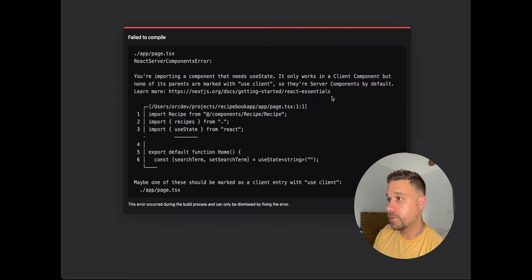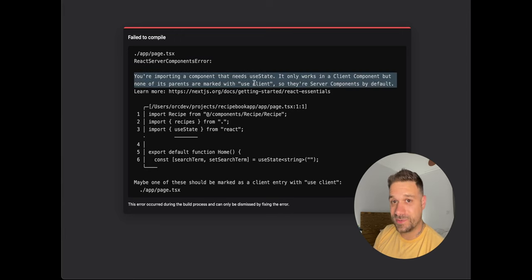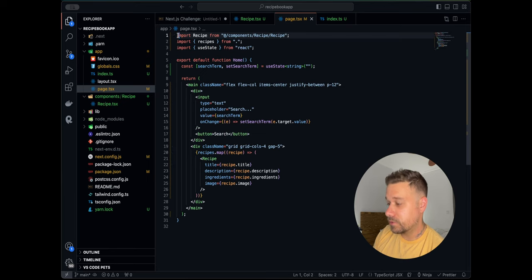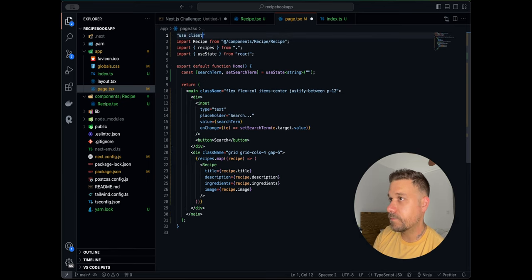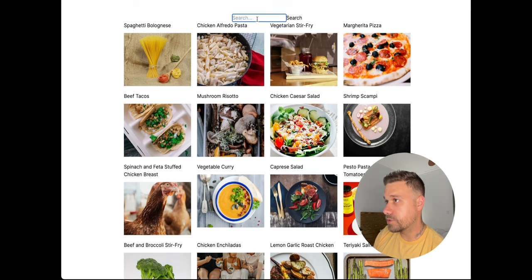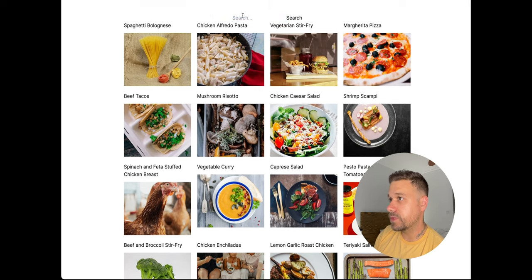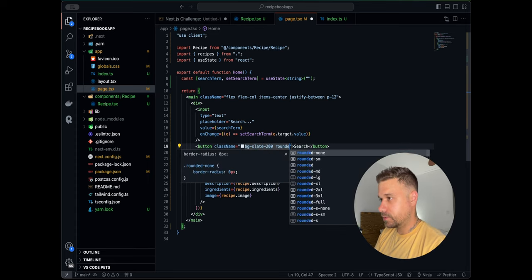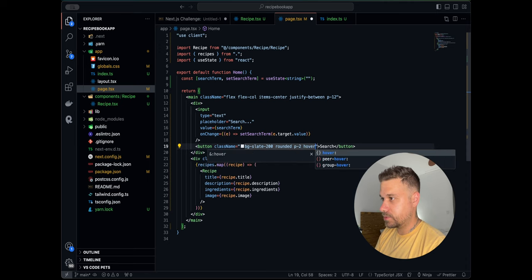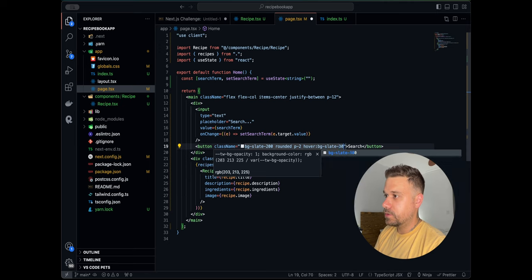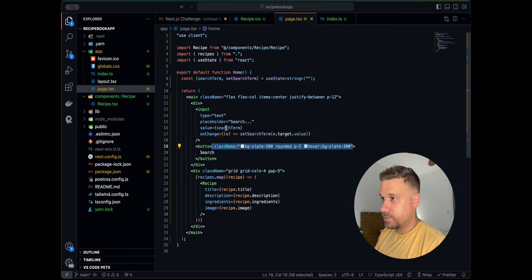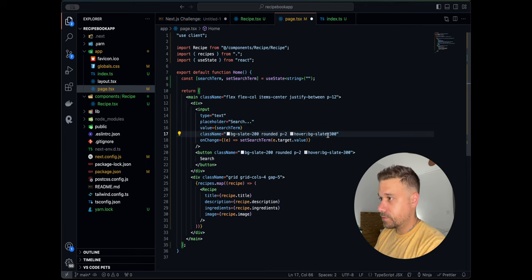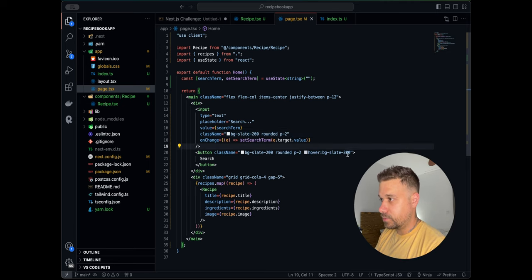We get the famous 'use client' error from Next.js — let's fix that by adding 'use client' at the top. Now the search input is displayed. We'll style it a bit: add a background, rounded corners, padding, and a hover state for the button. We'll apply the same classes to the input except the hover state.